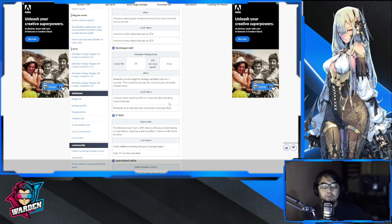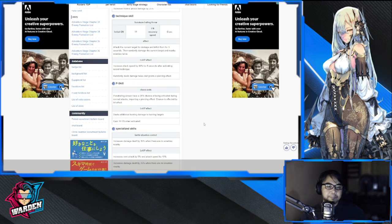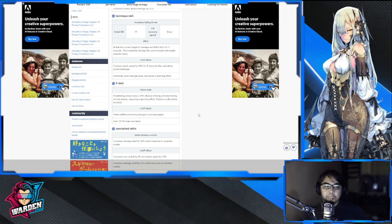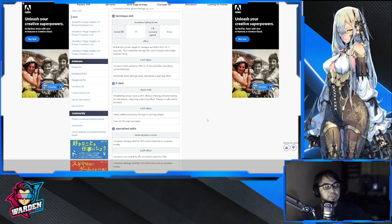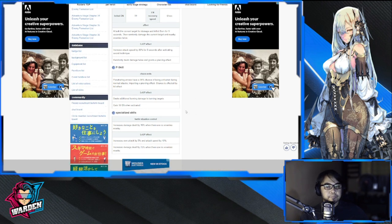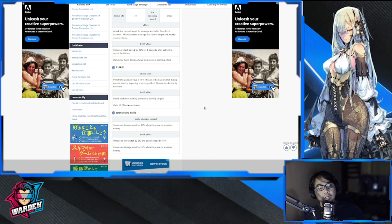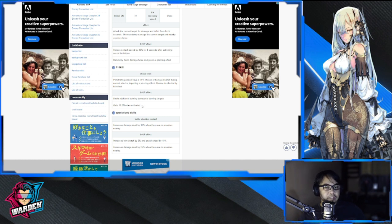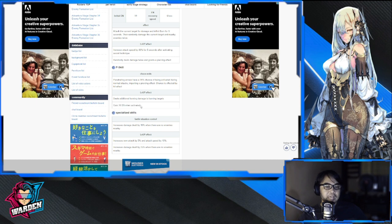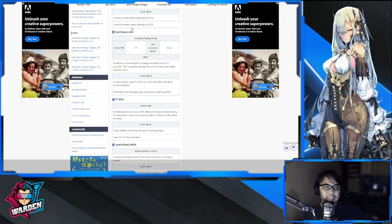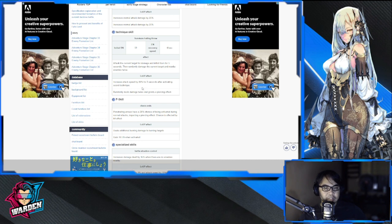Passive skill: Penetrating Arrows have a 20% chance of being activated during normal attacks, imparting a piercing effect. Chance is affected by hit effect, so you have to enhance that. Level up effect deals additional burning damage to burning targets—more burn, burn baby burn. Gains 10 energy when activated. This is one of the things she's going to be good at because gaining 10 energy hastens her ultimate activation and also hastens her attack speed and inflicts more burn.